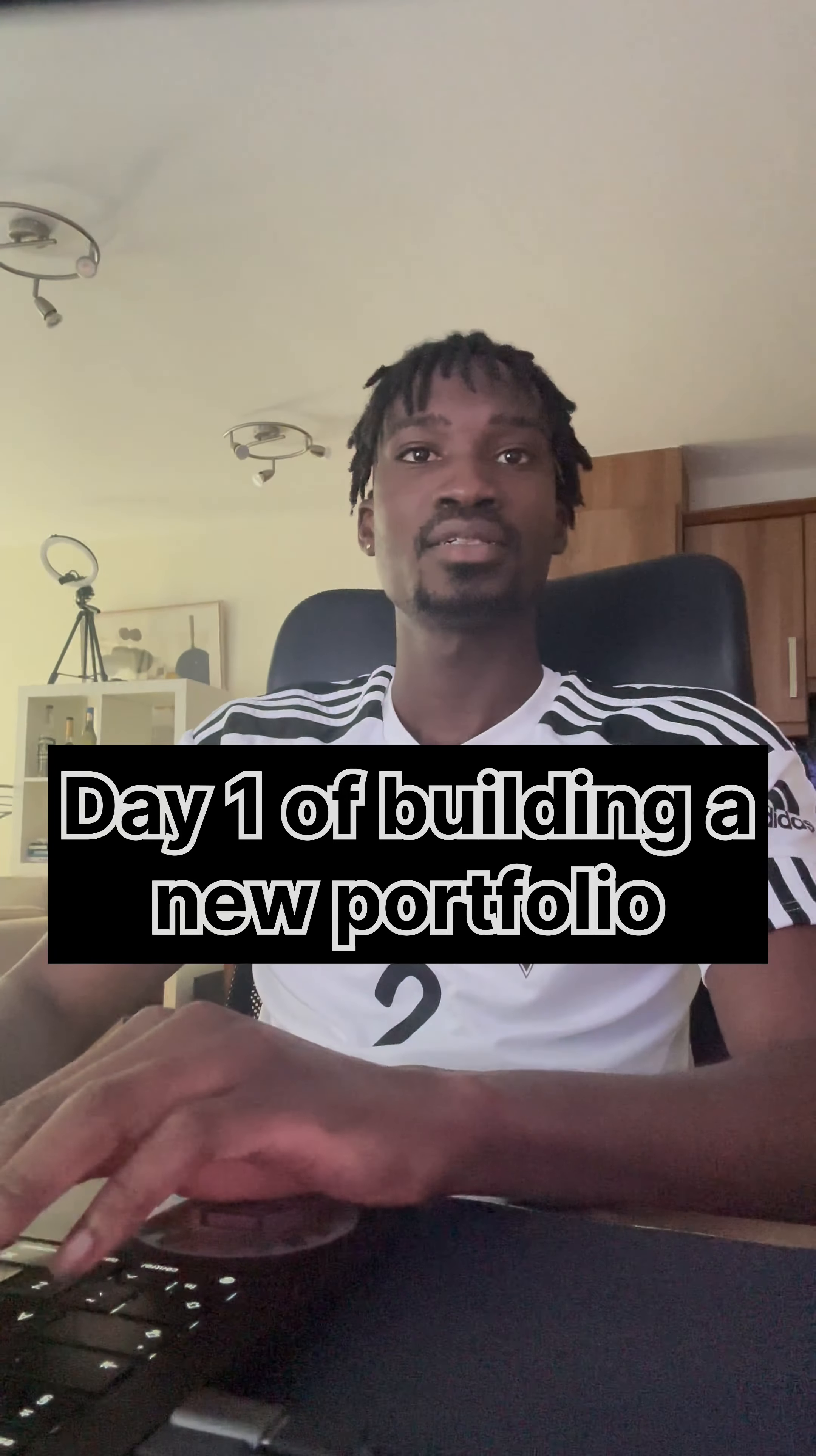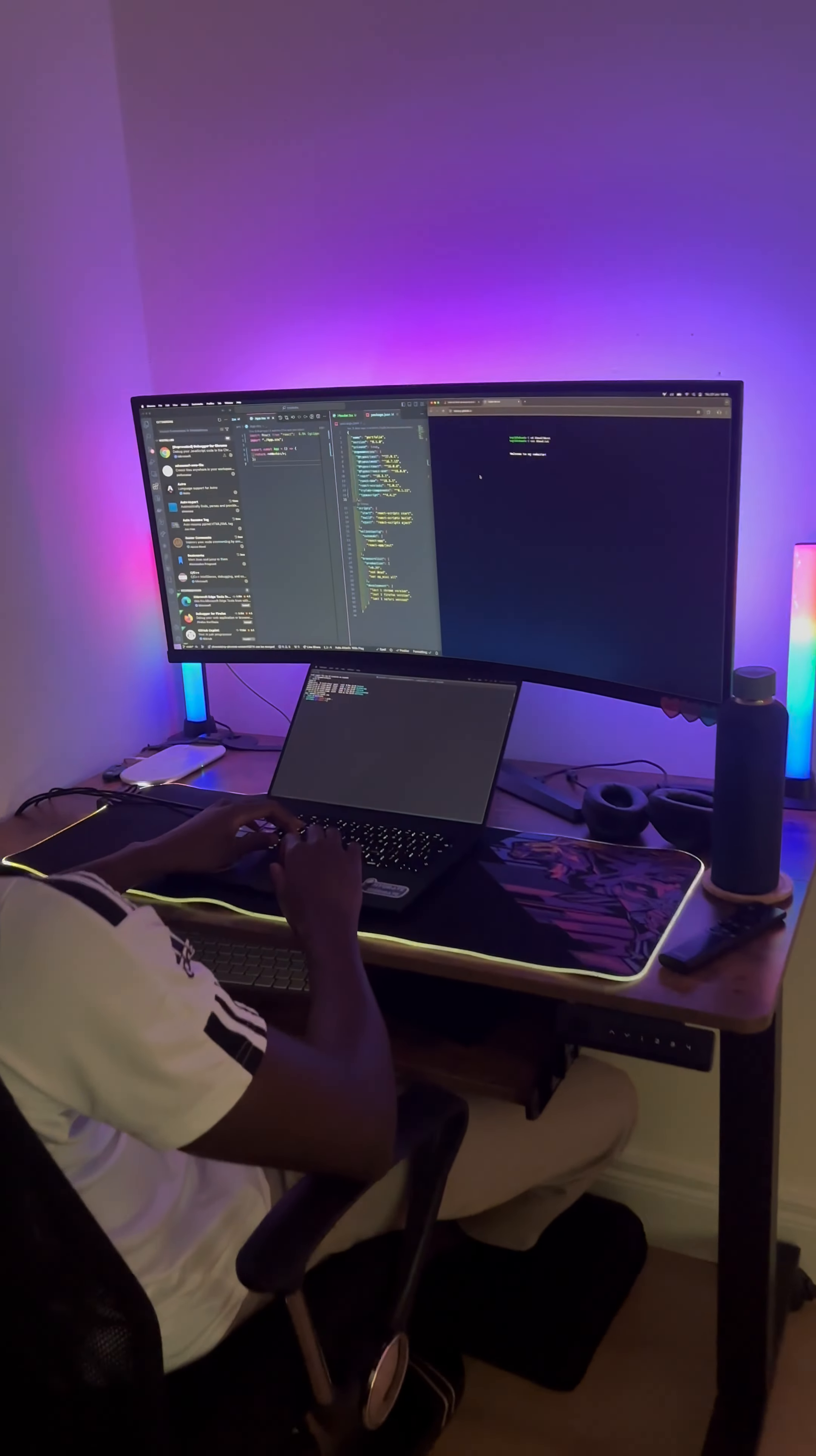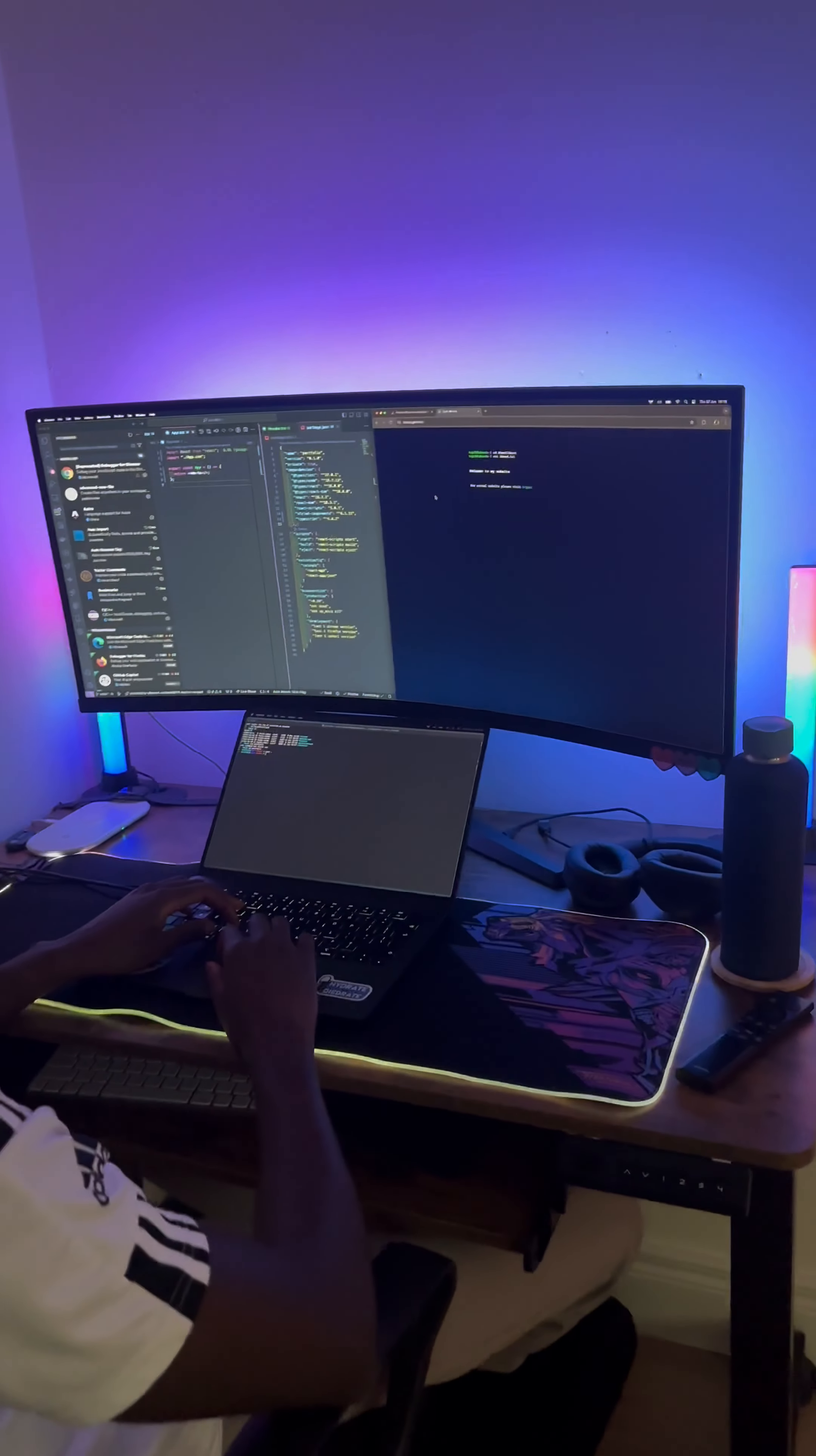Day one of me building myself another personal portfolio. But first thing first, let me give you a quick tour of what my current portfolio looks like. If you open it, I will put the link in the description if you'd like to see.